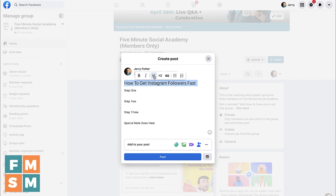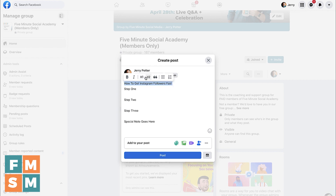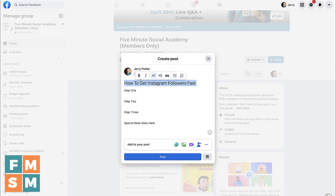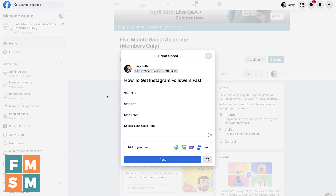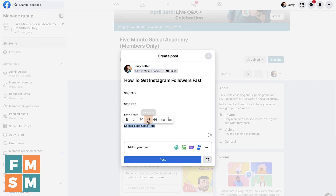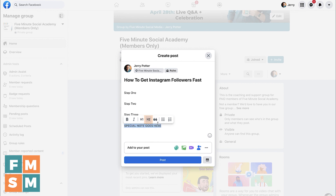So I would start at the top — that would be my headline, so I'd want it to be H1 and make it bold. Then Steps 1, 2, and 3 I would probably just leave as is, or you could make those bold if you want. And then the special note down here I might want to be H2.